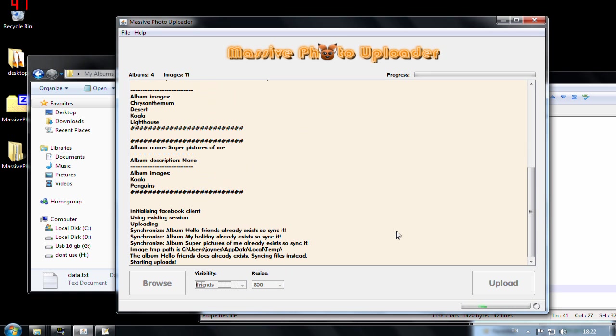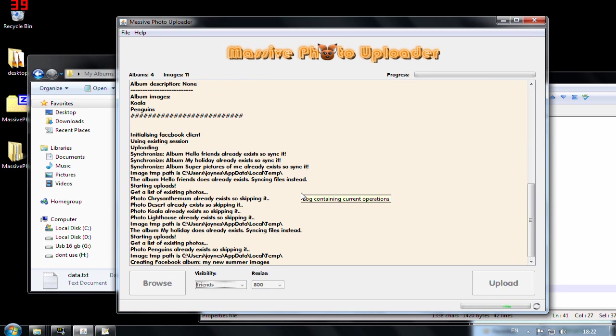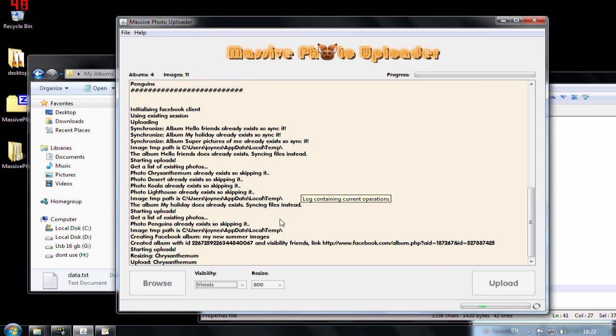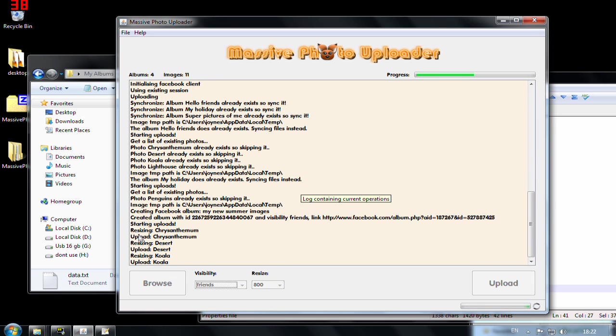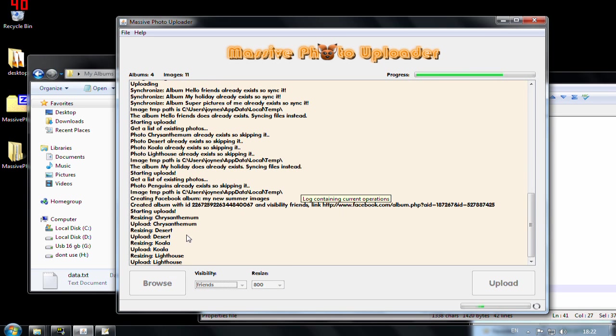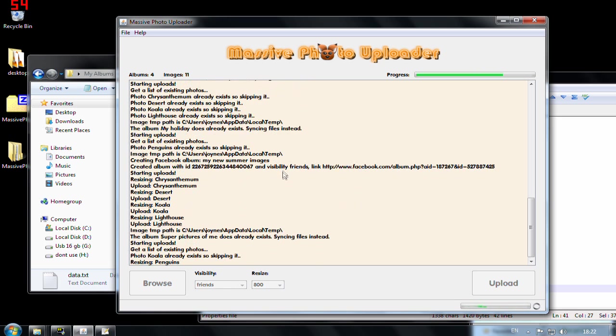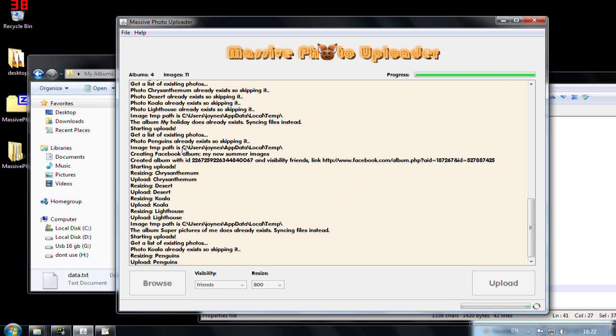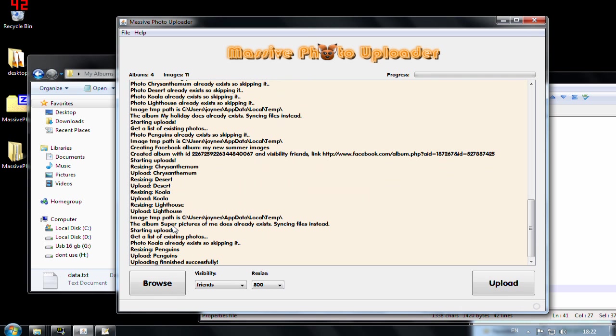I hit upload. And now it should start here. And now you can see that it's also resizing the images before it's uploading them. And it's resizing to this folder. It's finished.